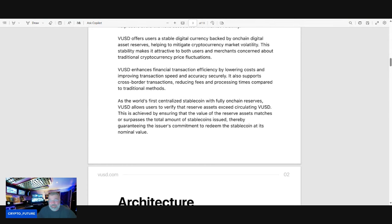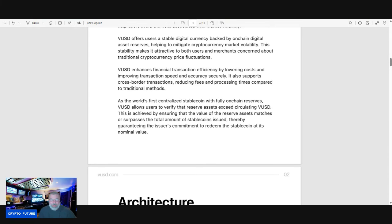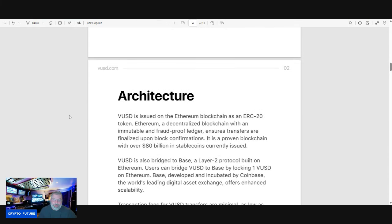Unlike USDT, where they still after all these years refuse to get fully audited properly, they're fully transparent. You can see everything backed on-chain. Transparency is everything.